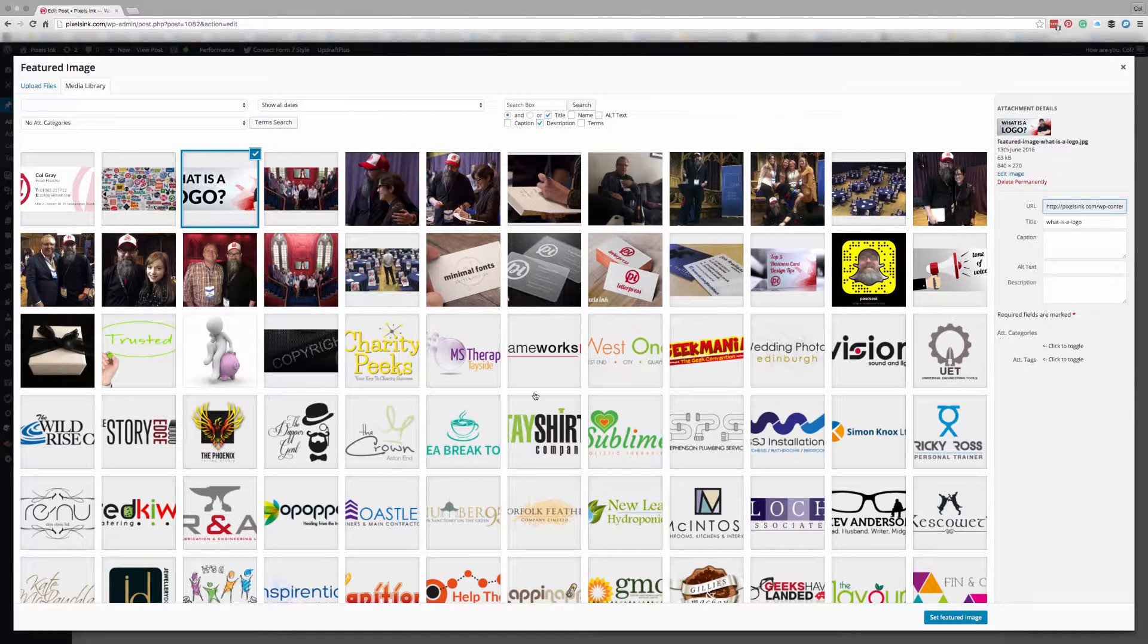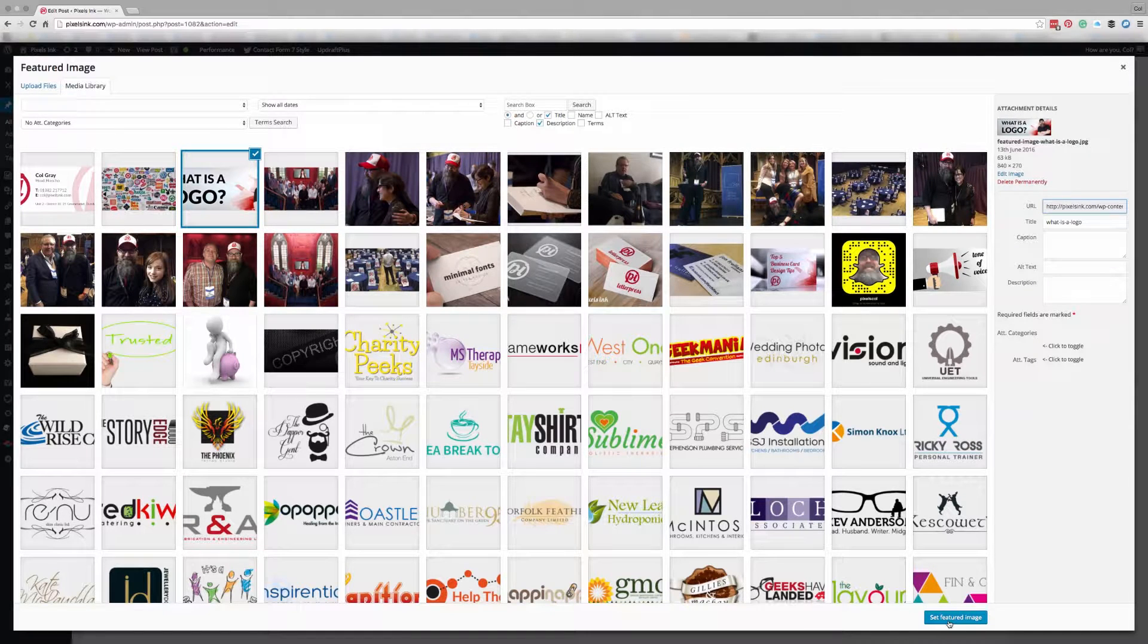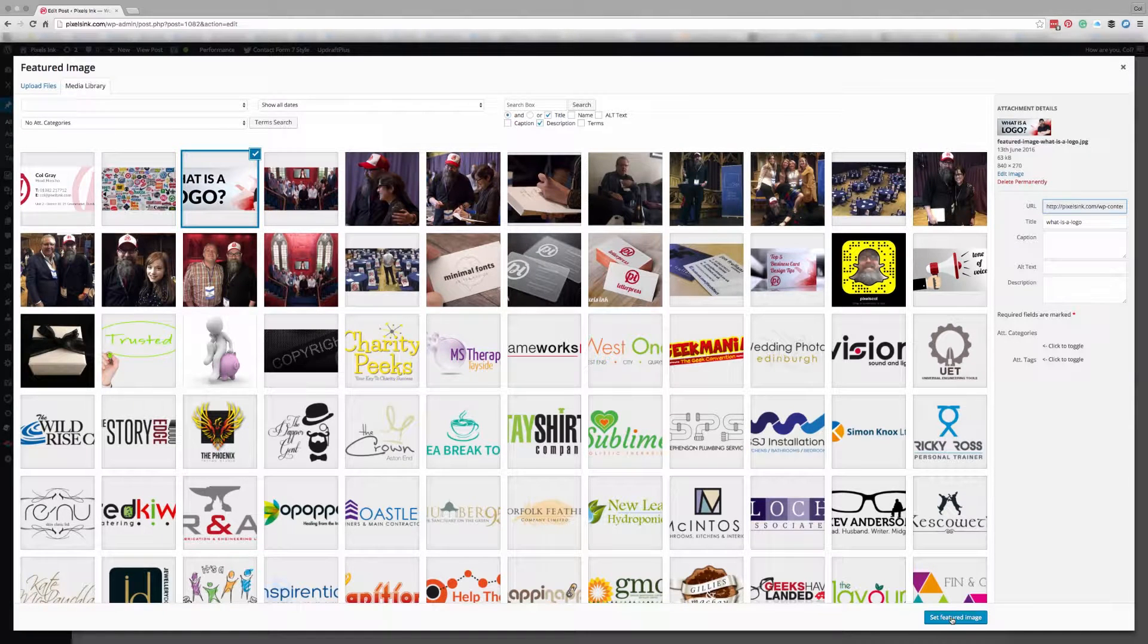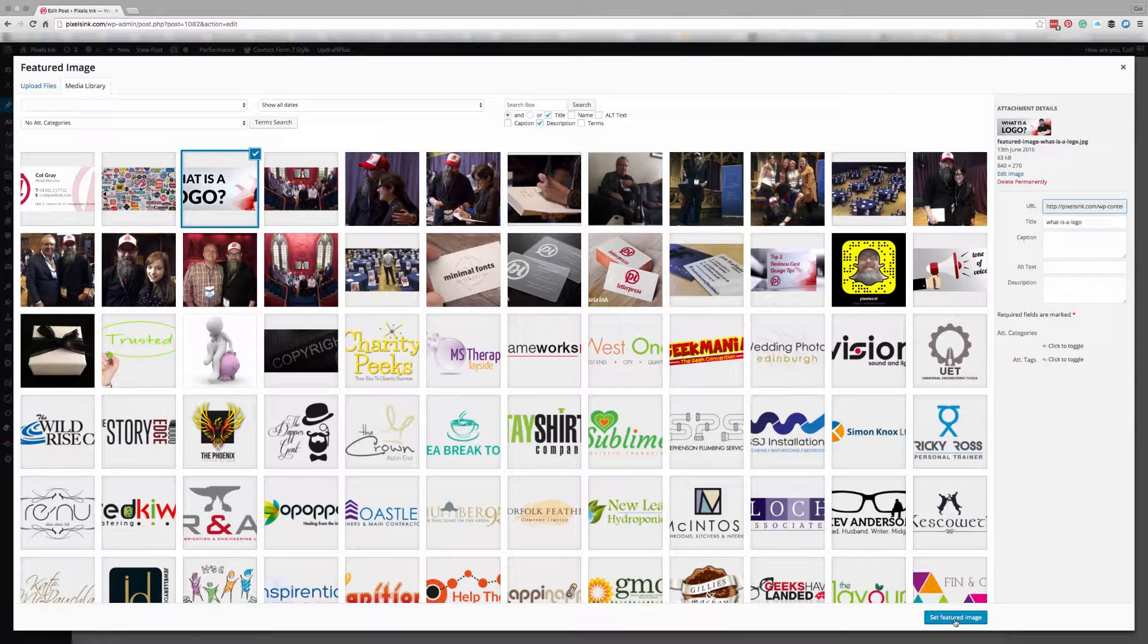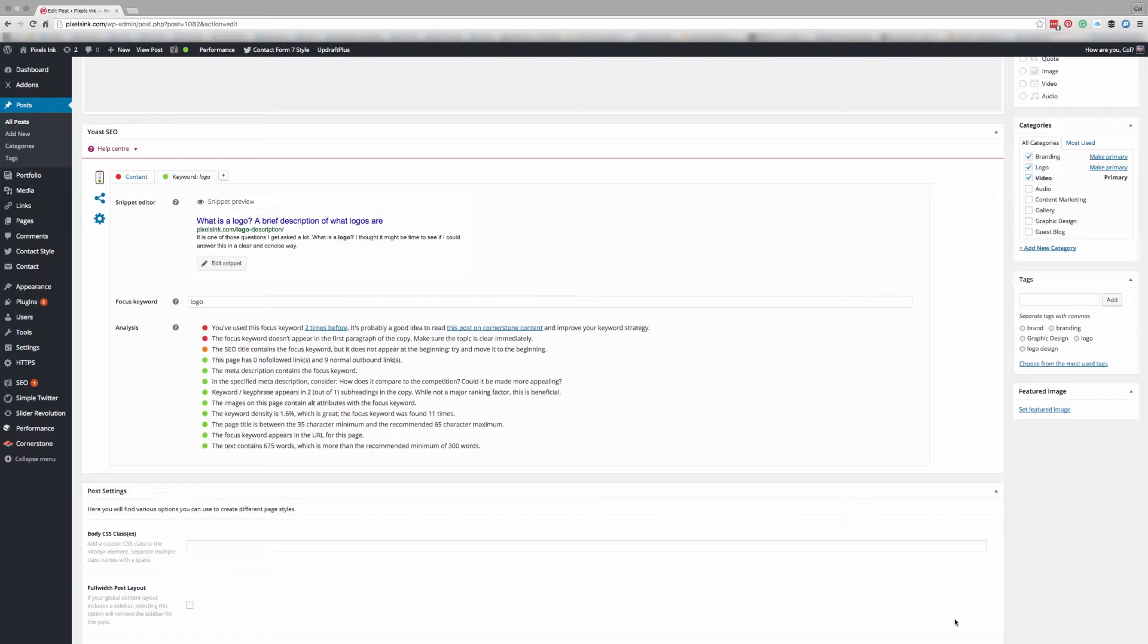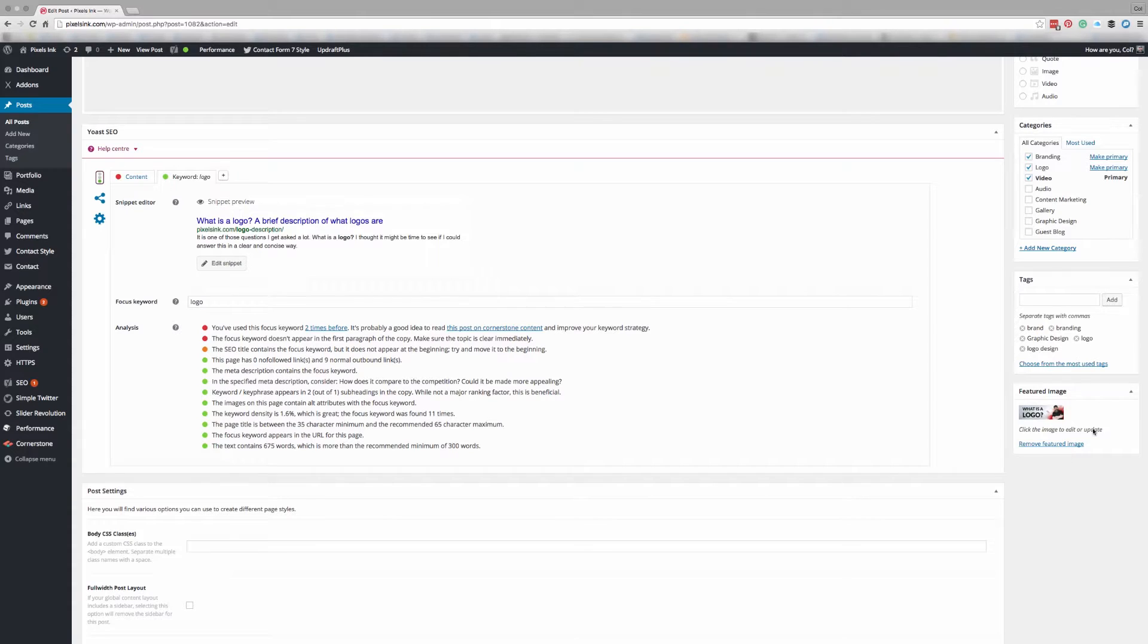So I've got my image selected and then down at the bottom right you will see a button that says set featured image. If you click on that you will see your image now appears in the featured image widget box.